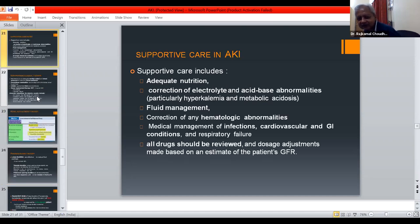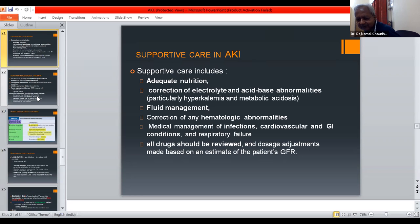Supportive care includes adequate nutrition, correction of acid-base abnormalities — particularly hyperkalemia and metabolic acidosis — management of hematological abnormalities, medical management of infections, cardiovascular and GI conditions, and respiratory failure. All drugs should be reviewed and dose adjustments made based on an estimate of the patient's GFR.